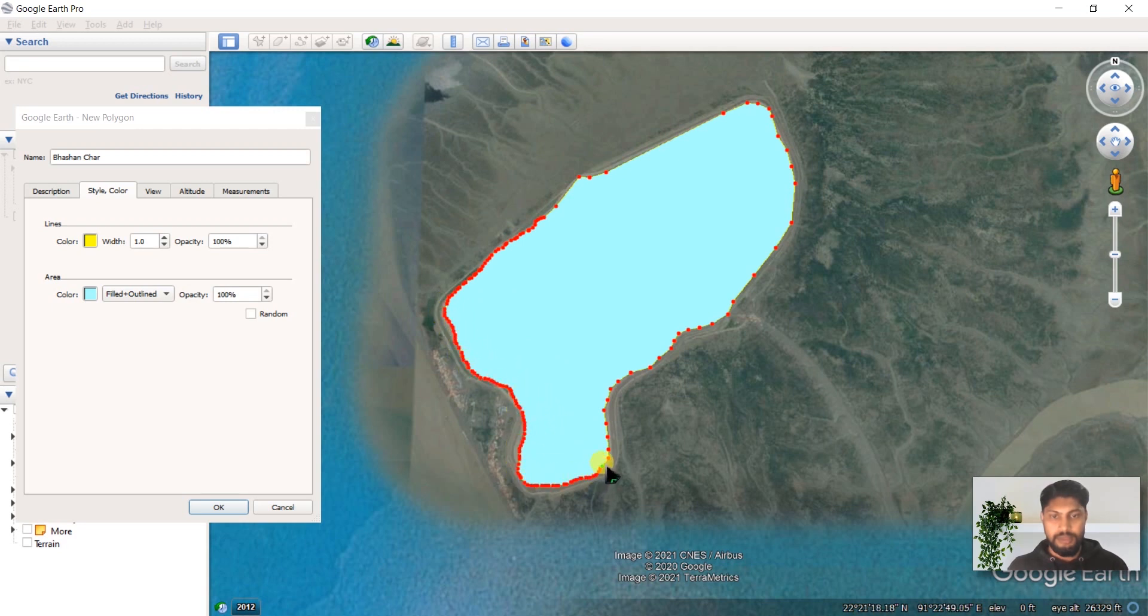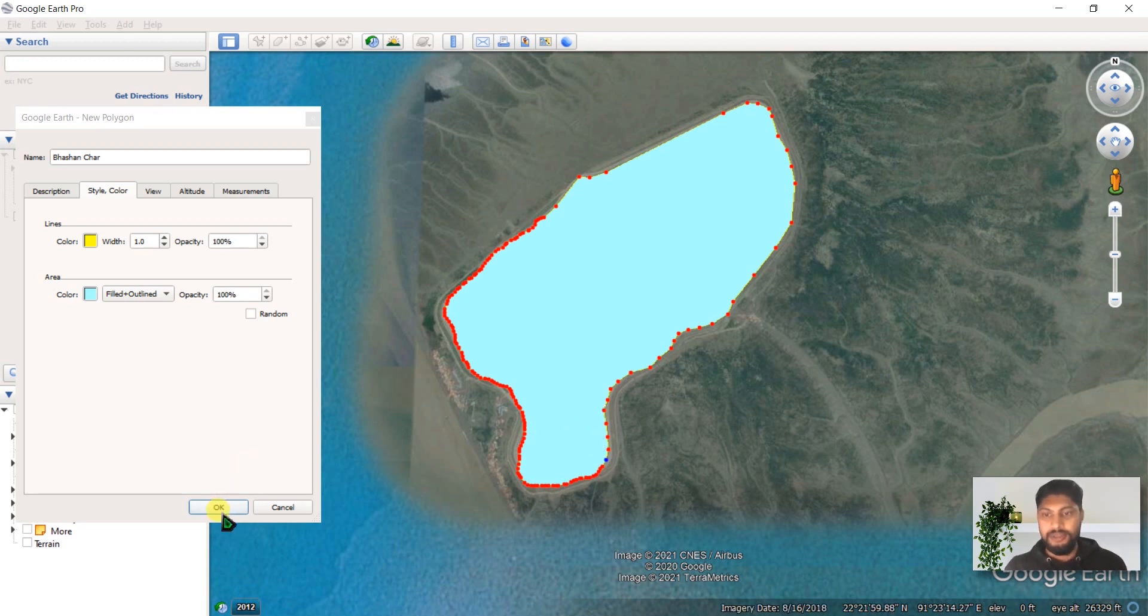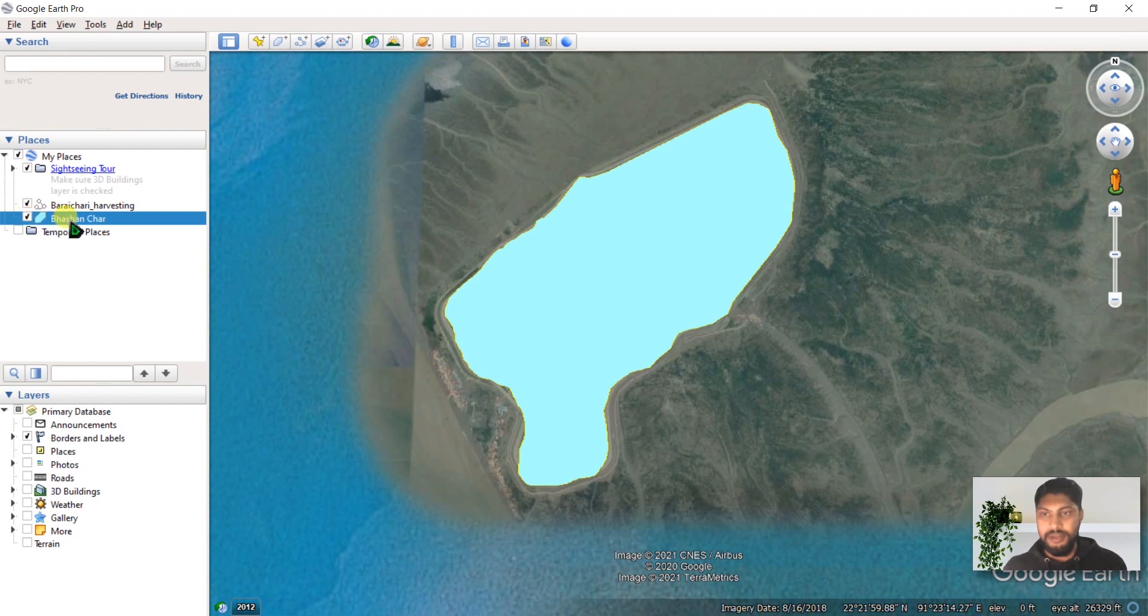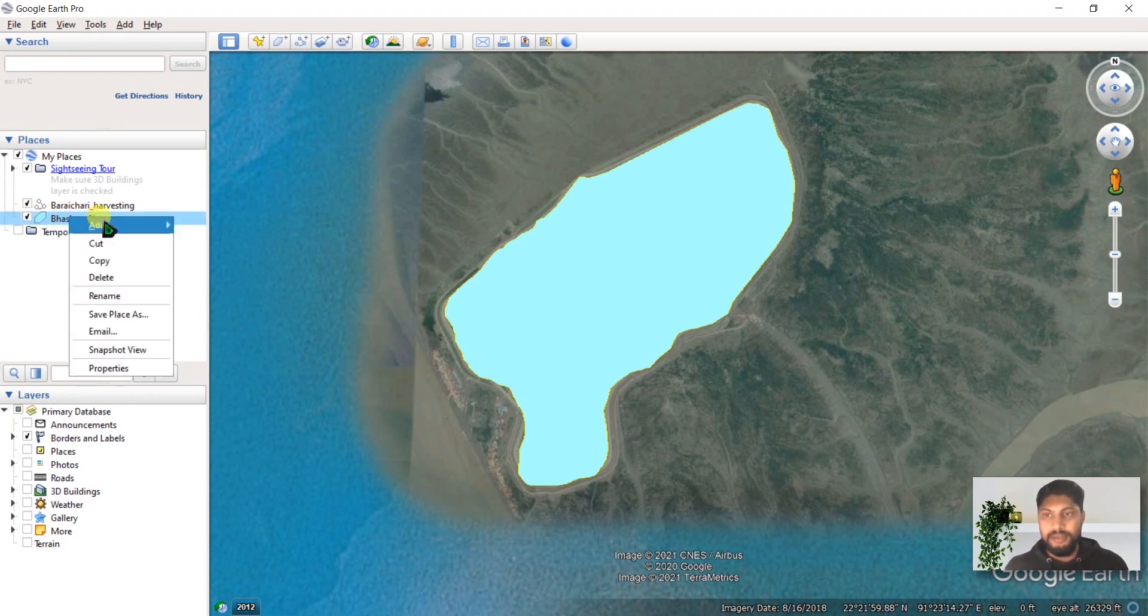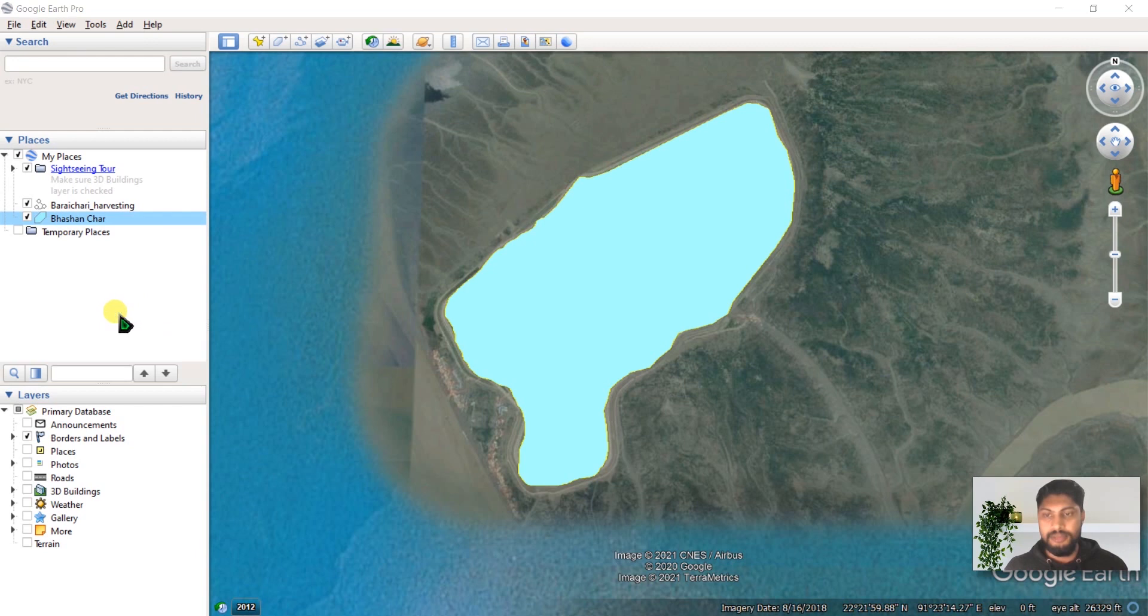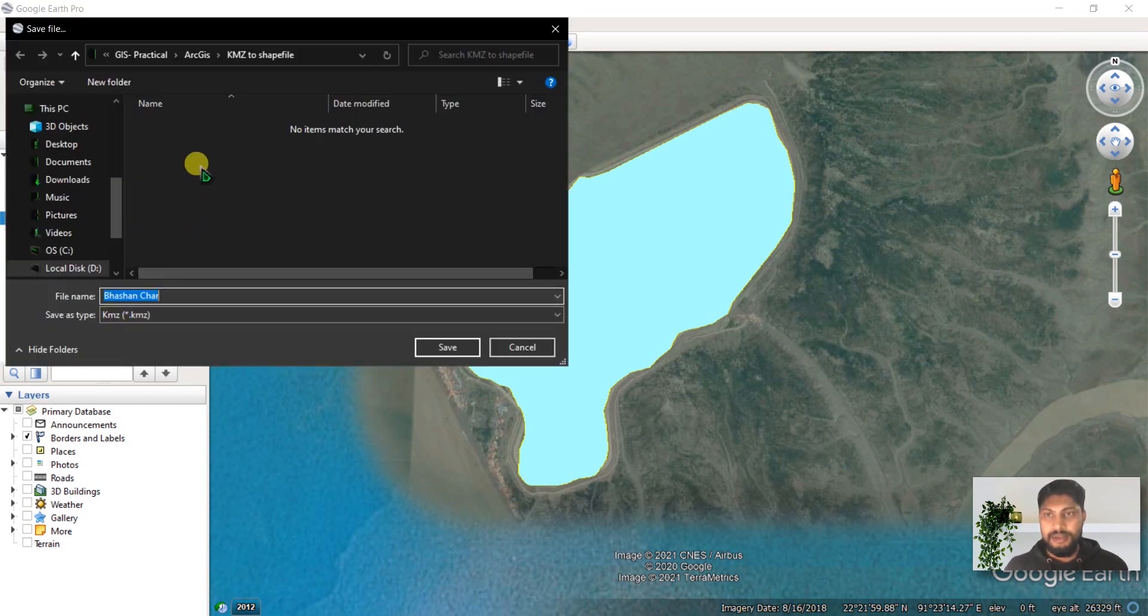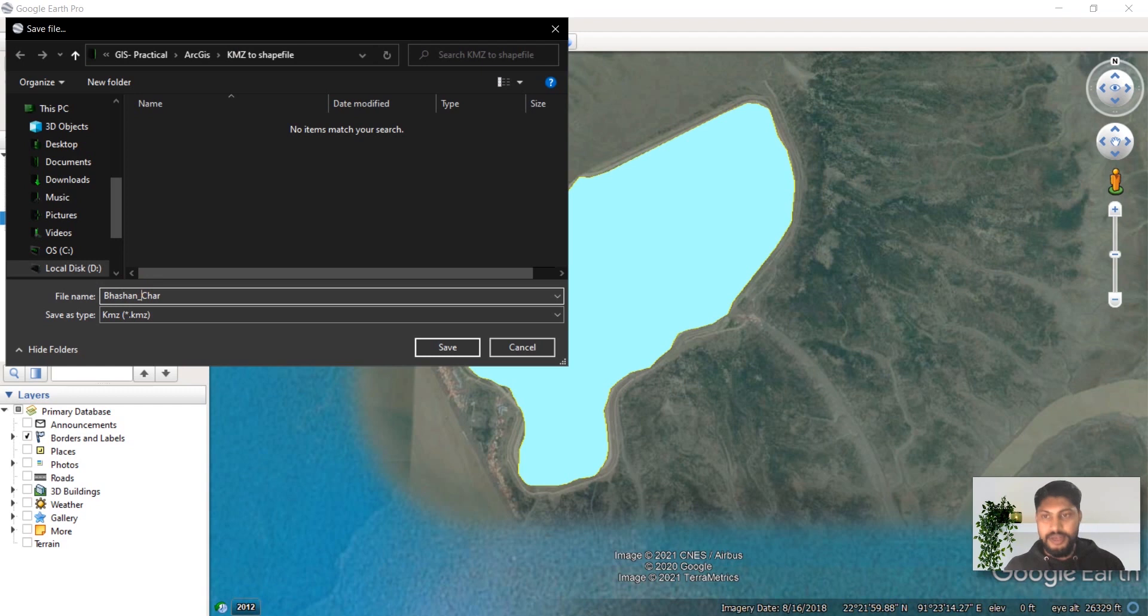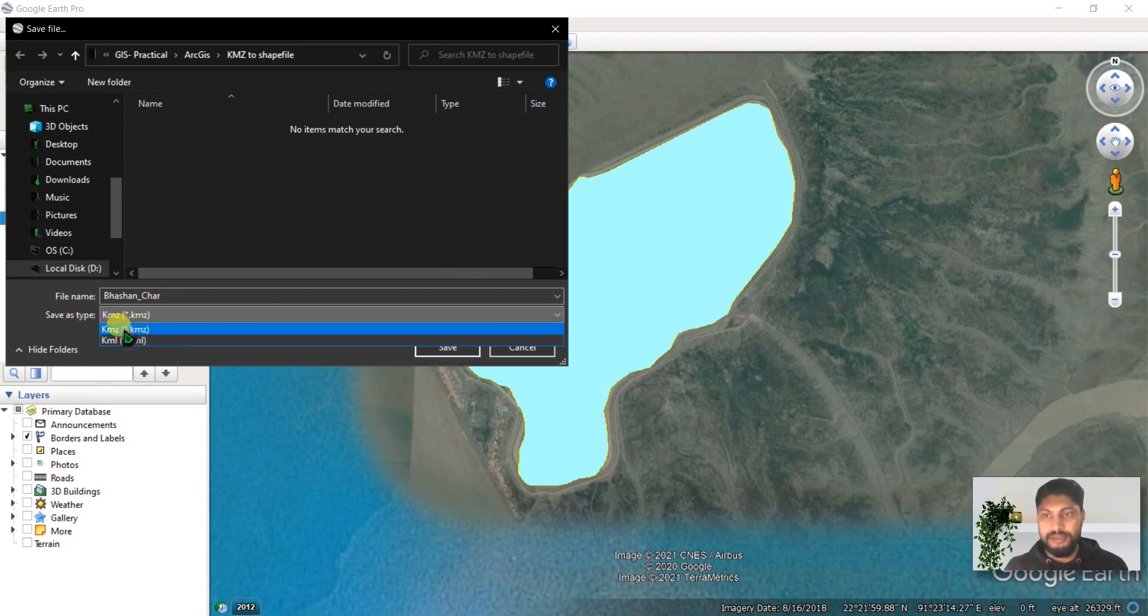Double-click to finish. Click OK and you will see this file appear here. Right-click and select Save Place As. Go to where you want to save this file. I have created a folder called KMZ Shapefile. I will save this file as Potential, with save type as KMZ, and click Save.